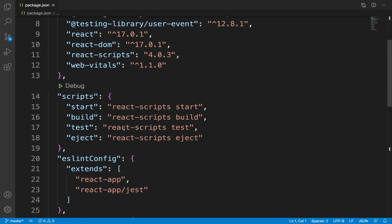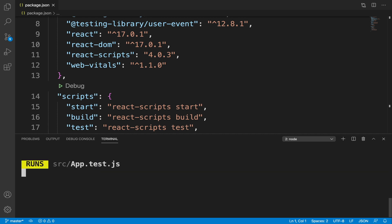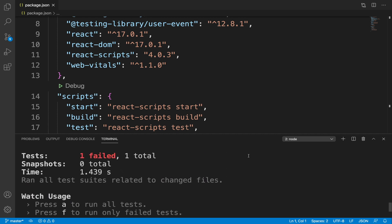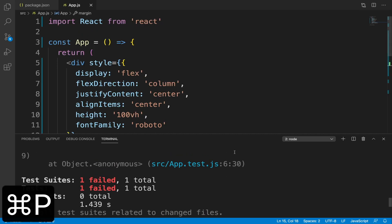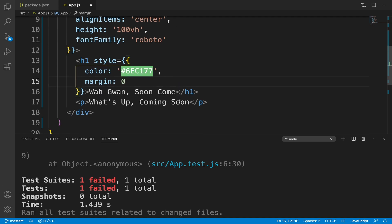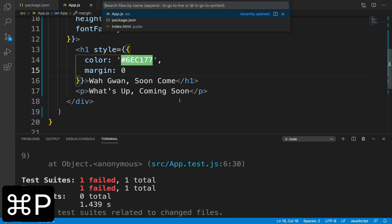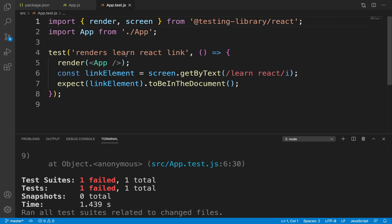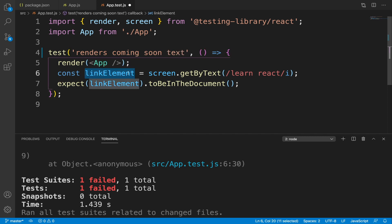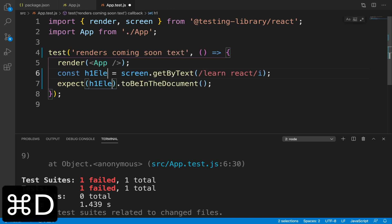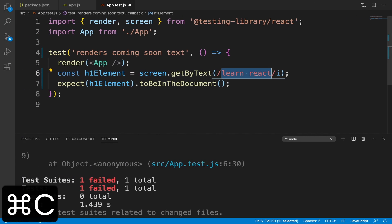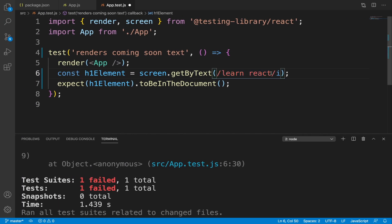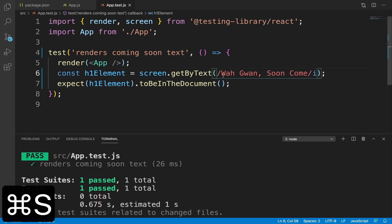In the integrated terminal, let's run the test. The test failed because we made some changes in the app component that were not accounted for in the test. The test was created by CRA and states that the app component renders the learn react link. Now it renders the coming soon text. Change the link element to h1 element and the content should be wagwan soon come. When I save my changes, the test should run again and pass.